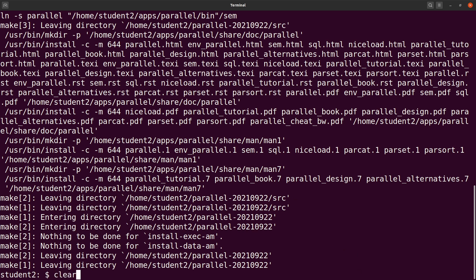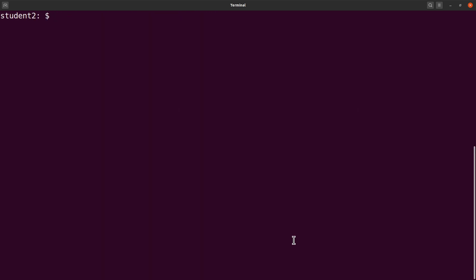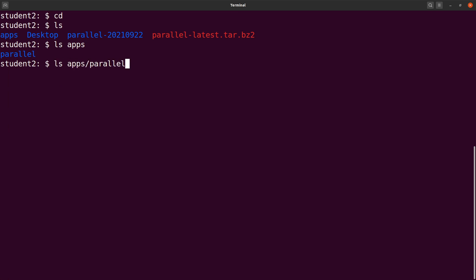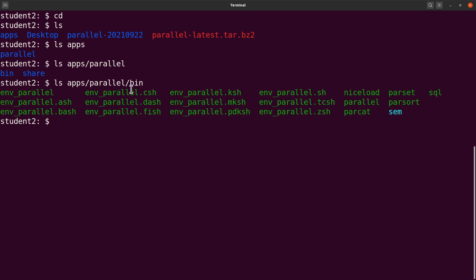Let's clear the screen and move back to our home directory. Do an ls — we have apps. Let's do `ls apps` — we have para. Let's do `ls apps/para` — we have a bin directory here. This is where the binary is. Let's check `ls apps/para/bin` — and we have the Parallel binaries there.